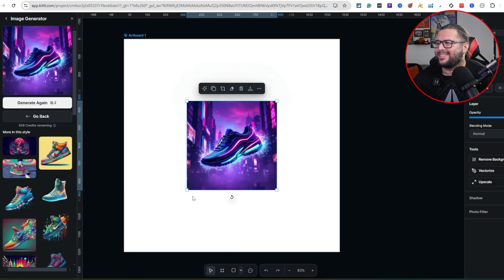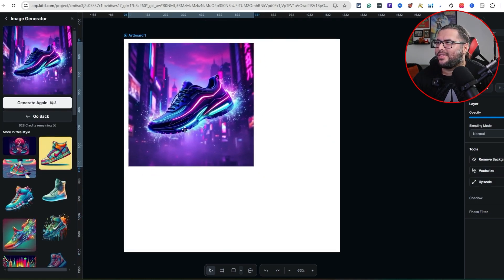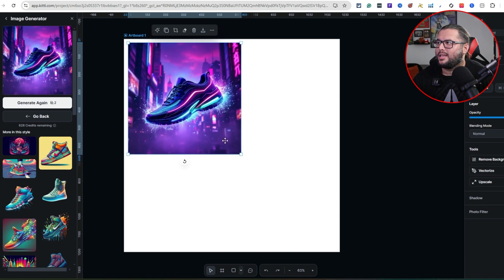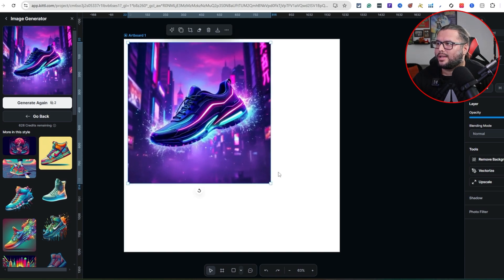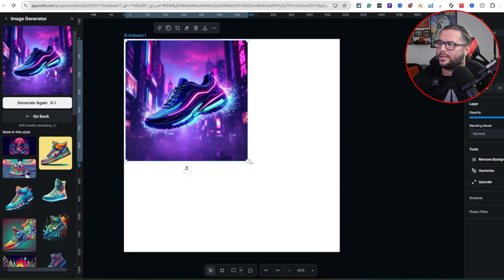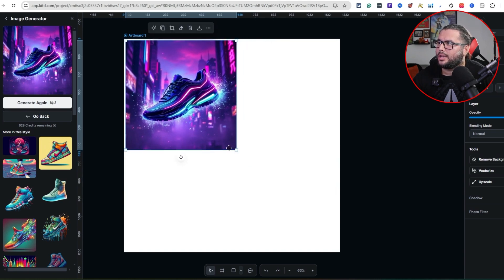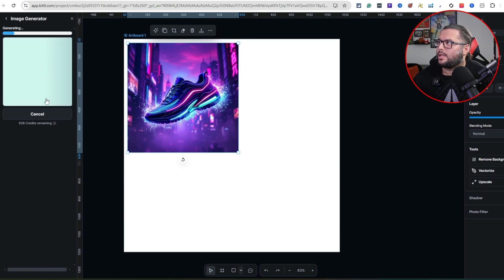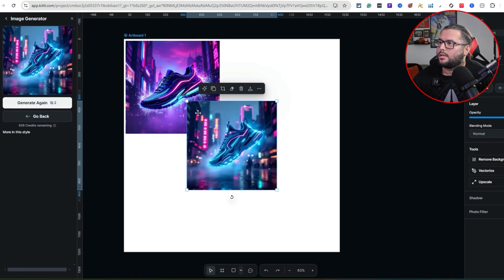Look how cool that is — I generated that one and it came out really clean. You can see the detail: the effects around the shoe, the lighting on the shoe, the background — it's pretty clean. If you want another one, just hit Generate again. Then we'll go ahead and use the other prompt that ChatGPT created for us.